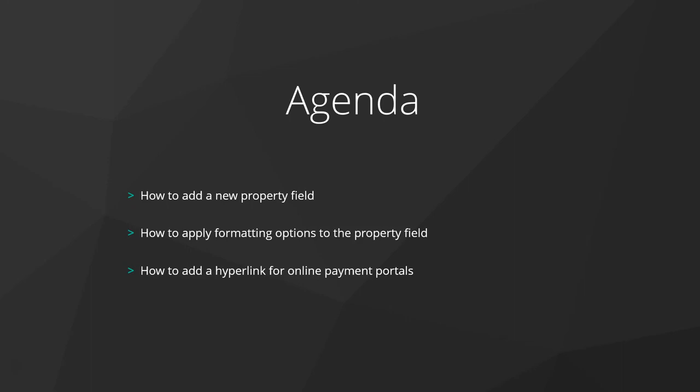To recap what we've covered in this video, we've shown how to add a new property field, how to apply formatting options to the property field, and also how to add a hyperlink for online payment portals.